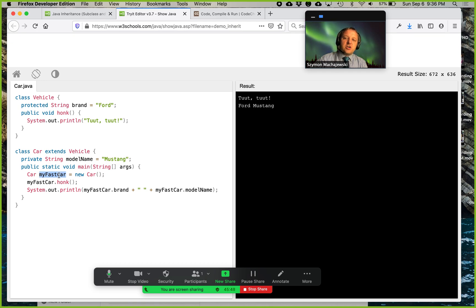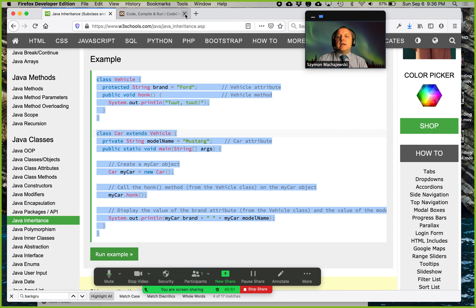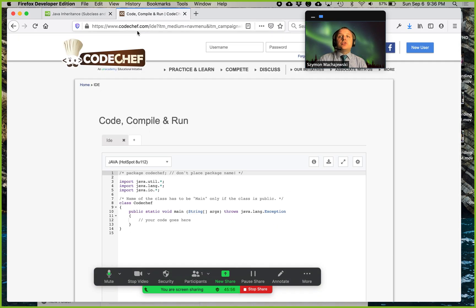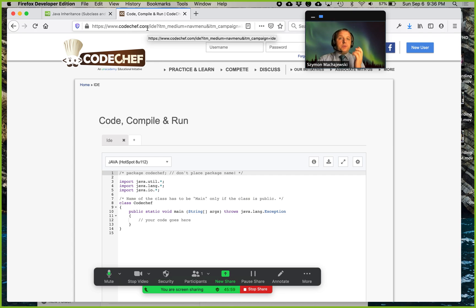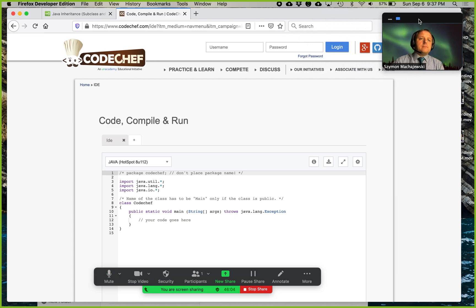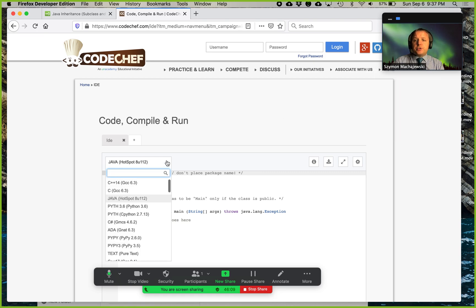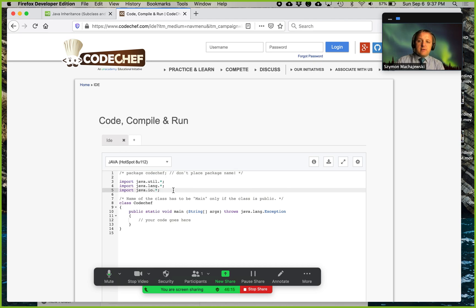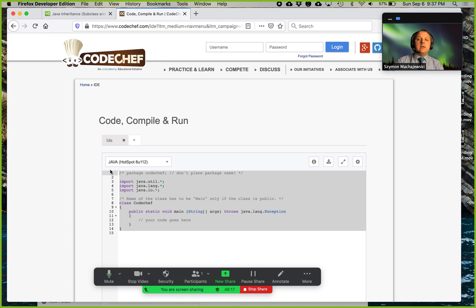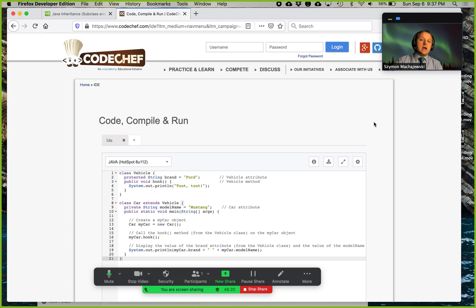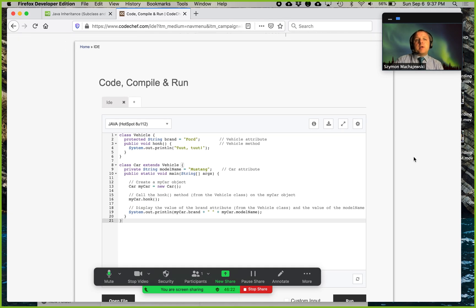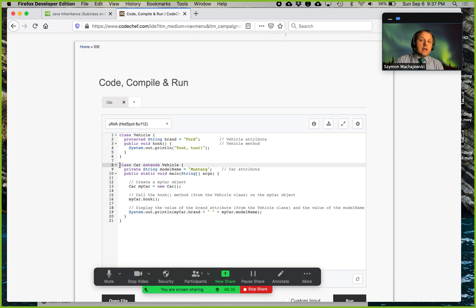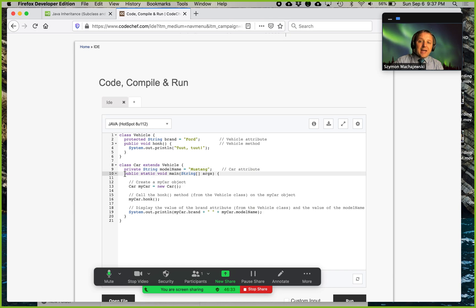So we're going to work with our main example code here. Let's navigate to codechef.com, which happens to be a really nice online compiler for actually multiple languages. So we could choose here C++ or Python and so forth. We're going to use Java, and we're going to remove the sample code. We're going to paste in our code from W3C schools. So at this point, we have our parent class. We have then built a child class, and then we're going to execute this with a main.